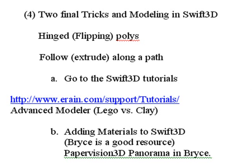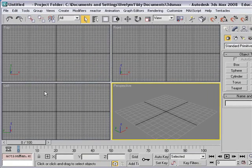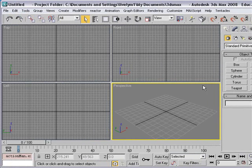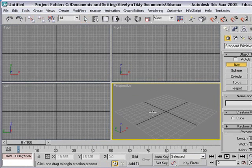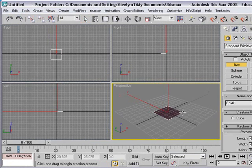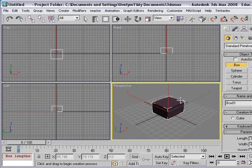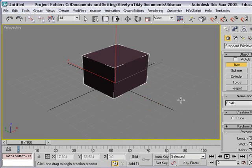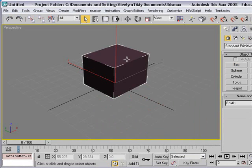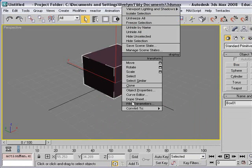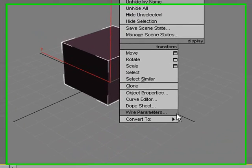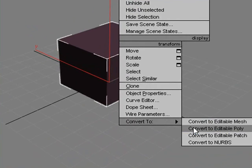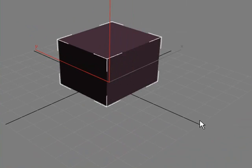Let's go to 3DS Max and pull a box out on the stage. I'm going to hit Alt-W to expand that, right-click and create an edible poly. Let's convert this to an edible poly.